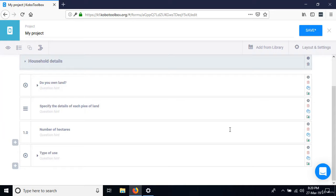A roster is a section of questions on a questionnaire where you enter multiple records. Normally in Microsoft Word, it would look like a table where the columns are the variables and the rows are not labeled — you simply add many different records within the table.